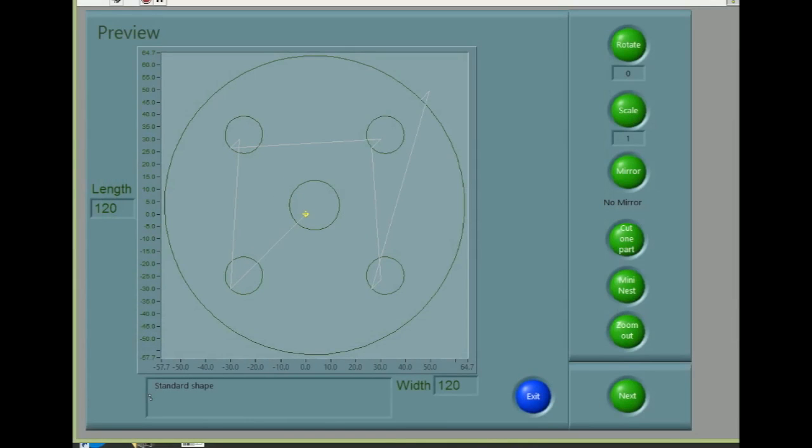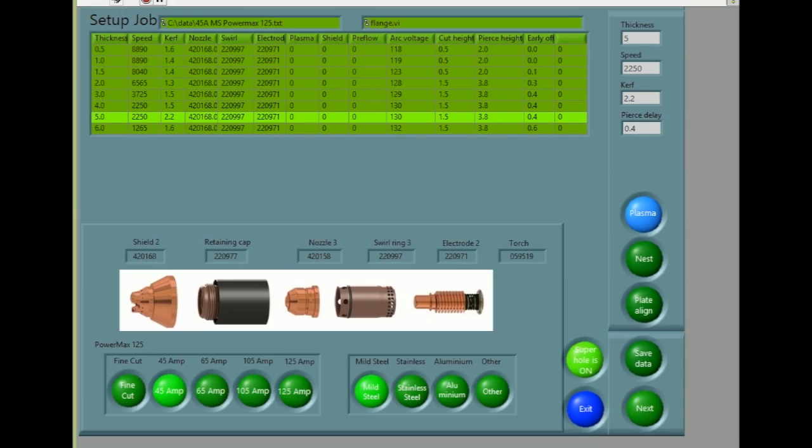Pressing Next takes us to the preview screen where we can rotate, mirror and scale the shape. In this case, we will just press Next.